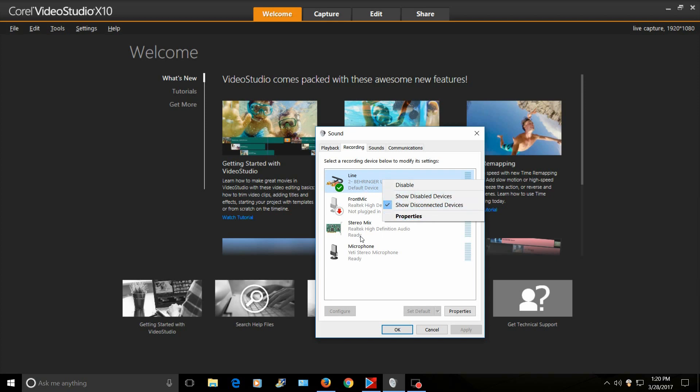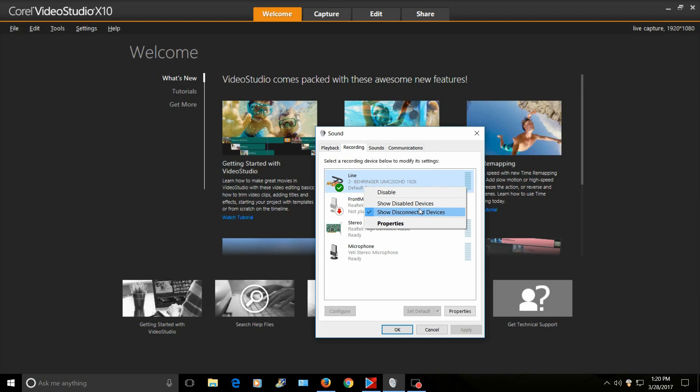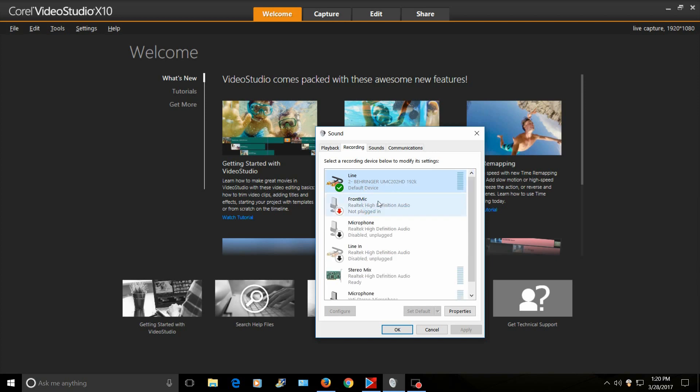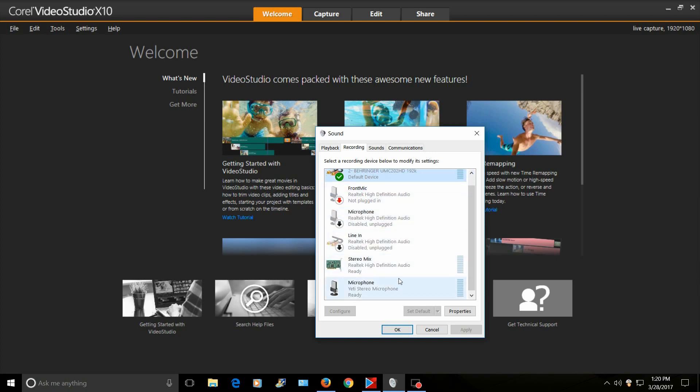Now mine's showing up, but if yours isn't showing up, just right-click somewhere around here. Make sure 'show disabled devices' is clicked with a check. When you right-click and select that, you'll get more options. So there's my Yeti mic, here's my stereo mix, and you want to make sure your stereo mix is default.